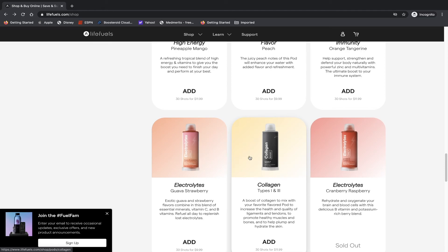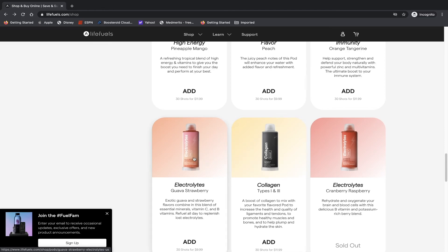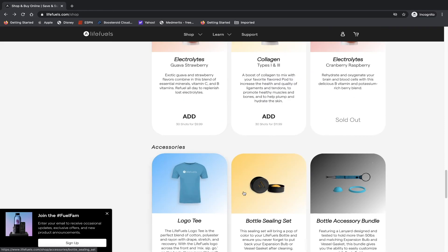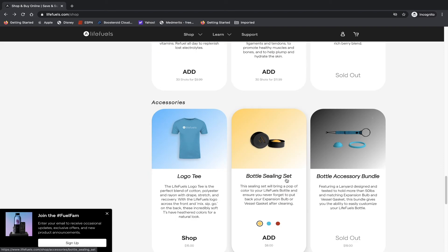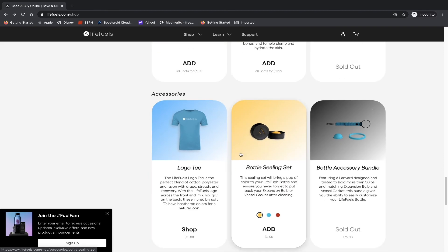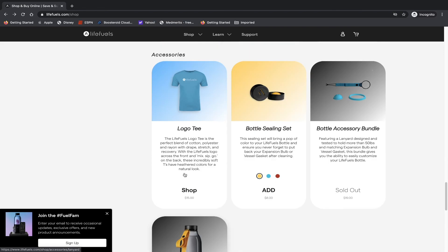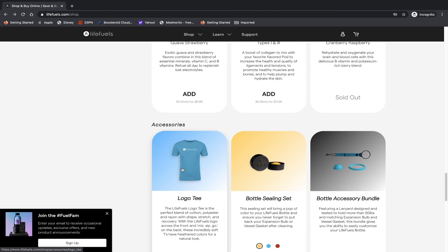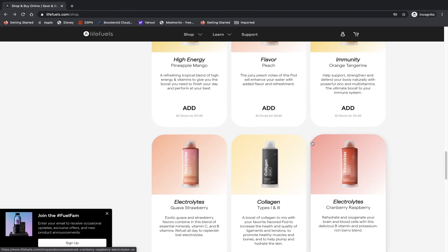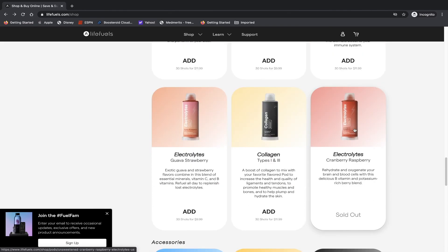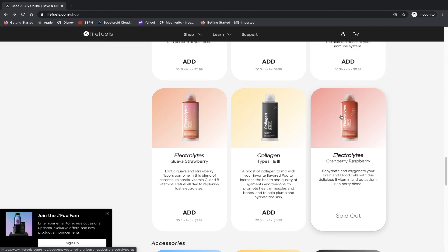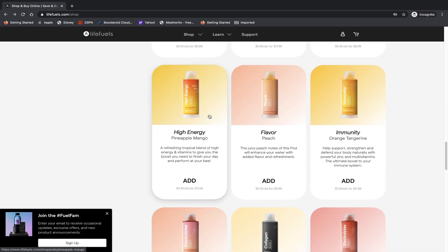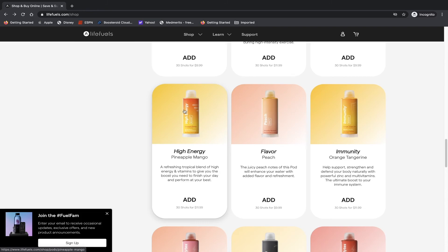Collagen type one and three, electrolytes guava strawberry, and they have a few different accessories you can buy for your water bottle as well, including a lanyard. Actually some of the stuff is starting to sell out. I do hope that they'll bring back the cranberry raspberry bottle in the near future, but let's take a look at one of them real quick.